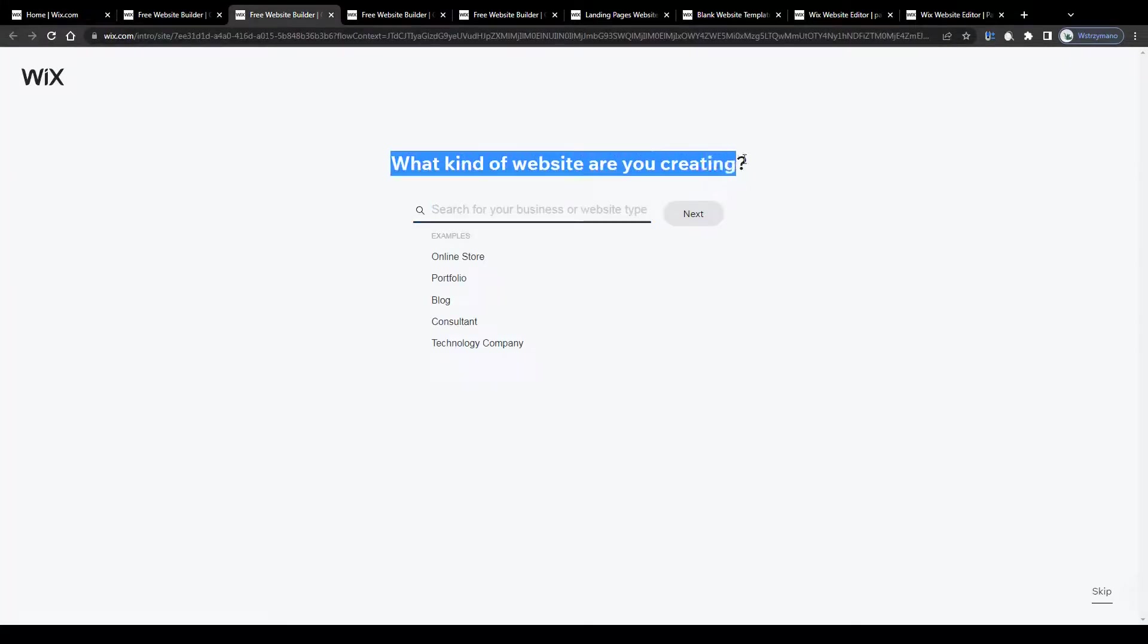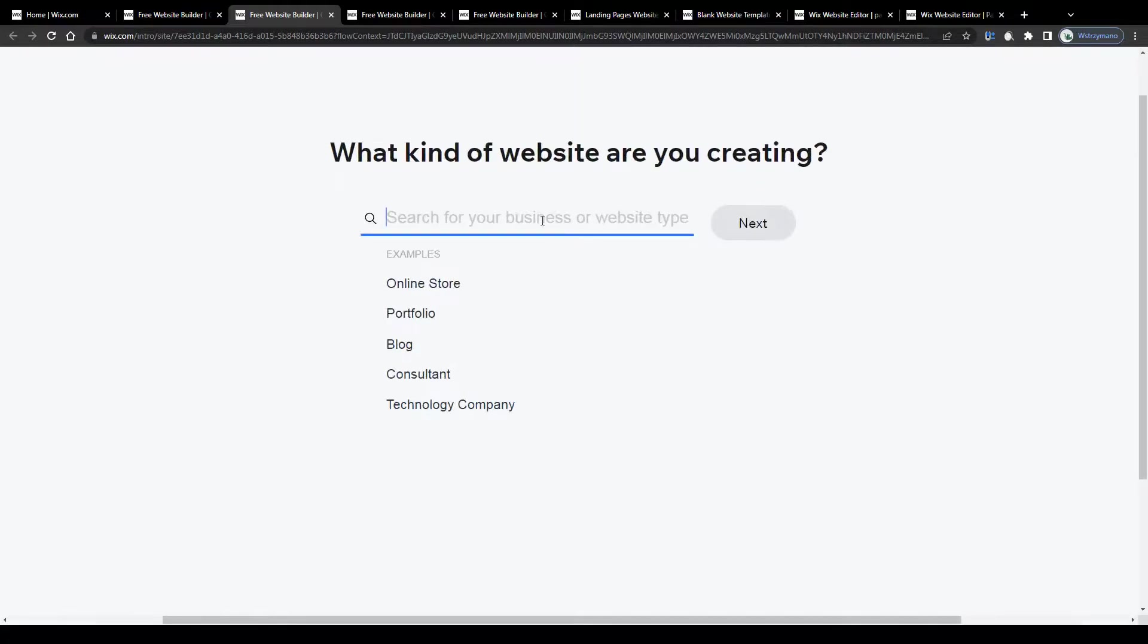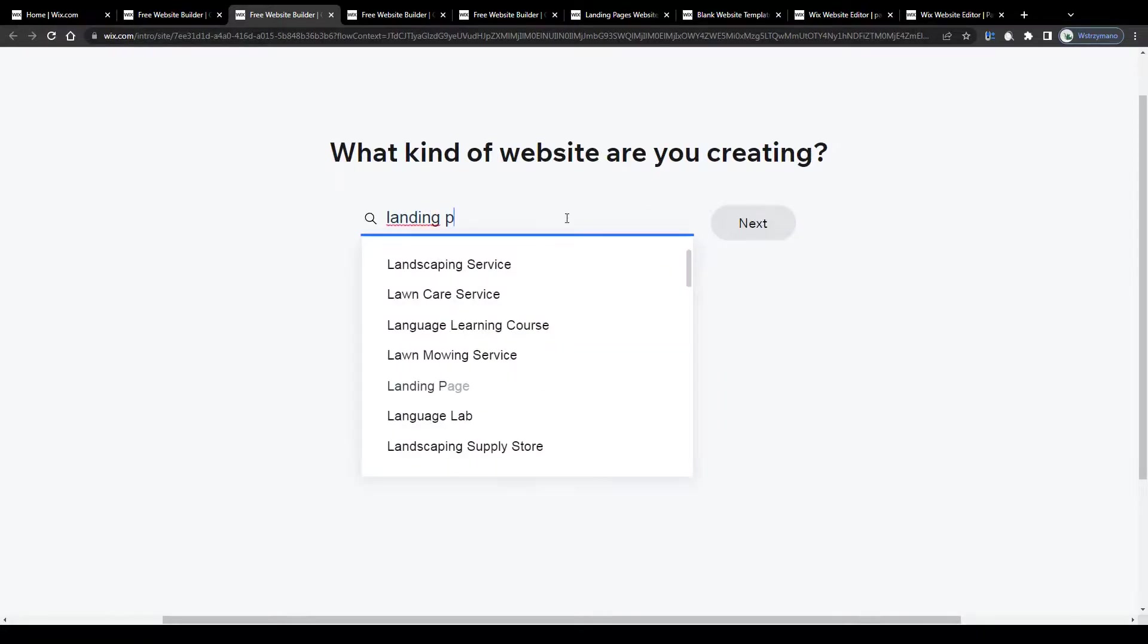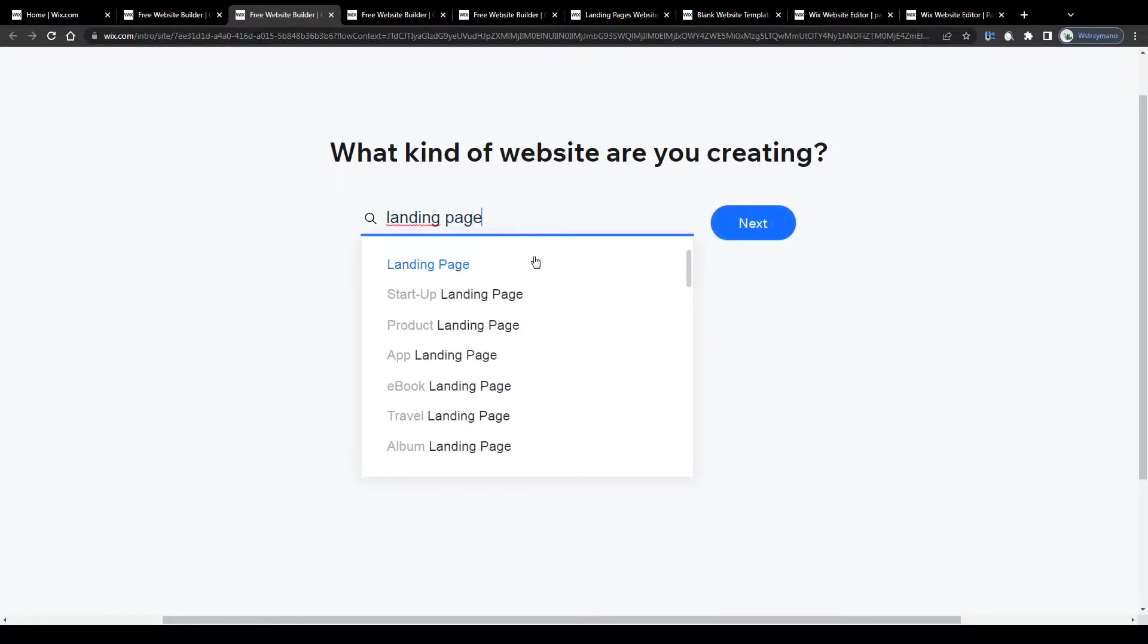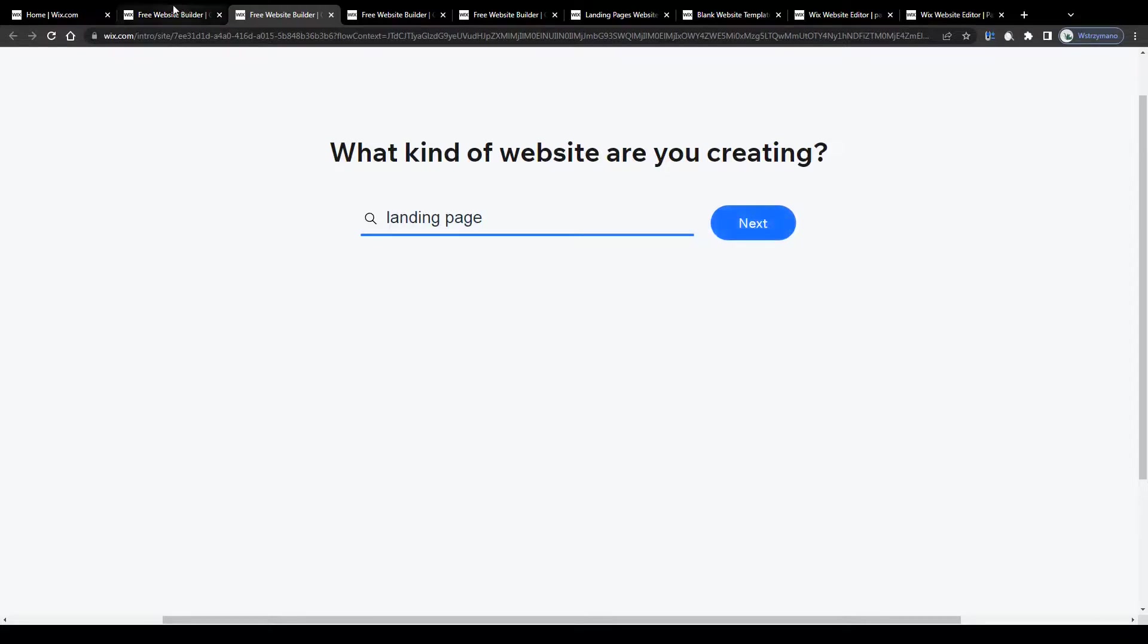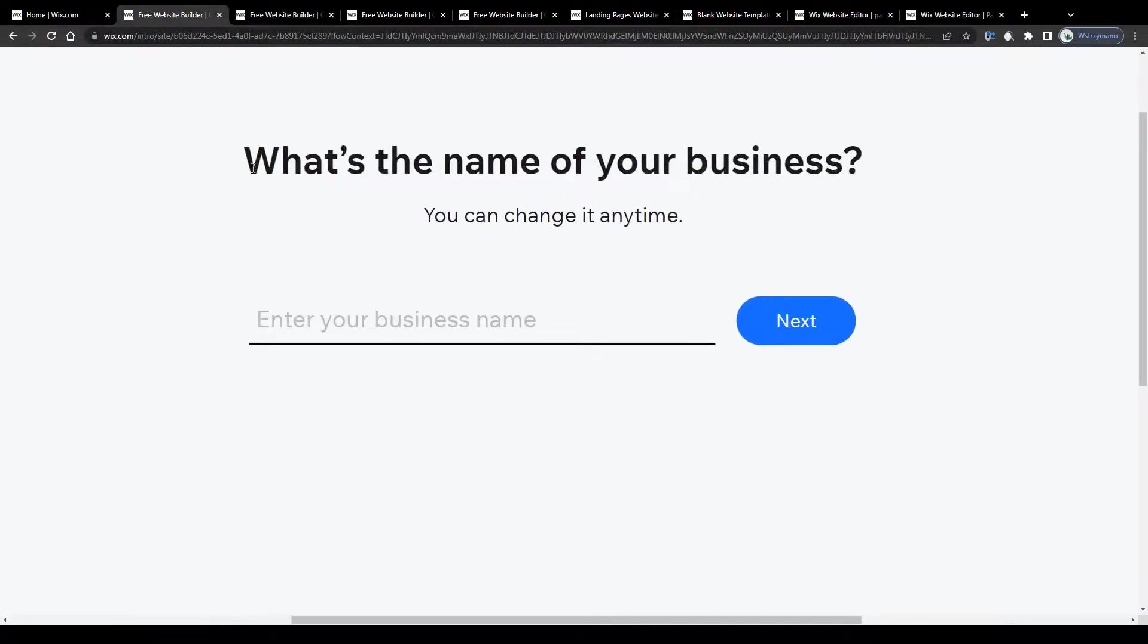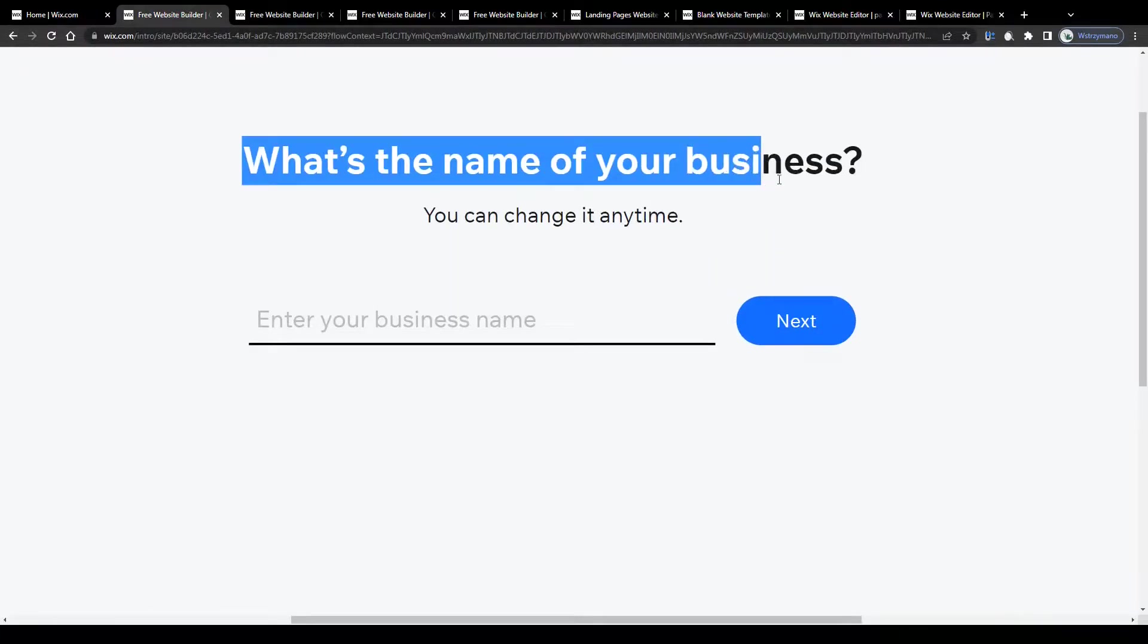Type landing page here into the search bar and select the type of landing page you would like to create through your Wix account depending on the business or industry you want to run your landing page in. You can go with startup landing pages, product or app landing pages, ebook landing pages, there's really a wide variety of options to choose from. For the sake of this tutorial though I will go with a simple standard landing page without any specification.